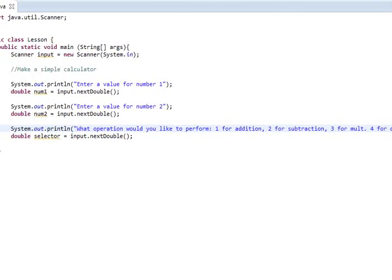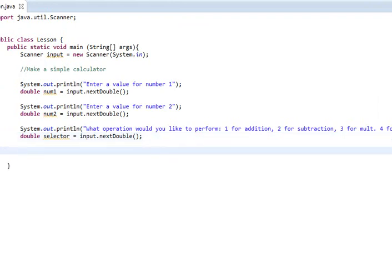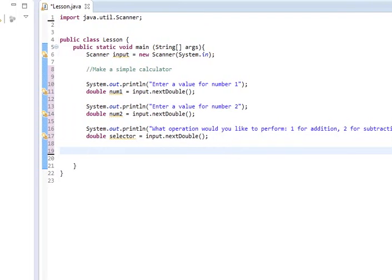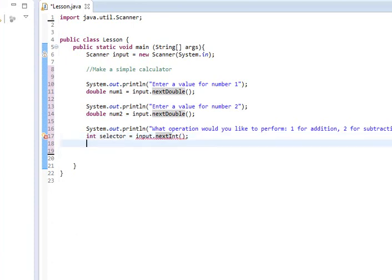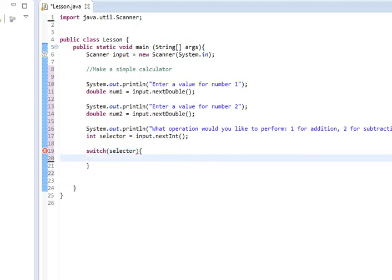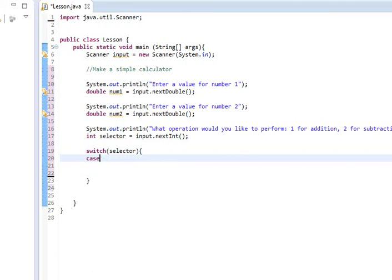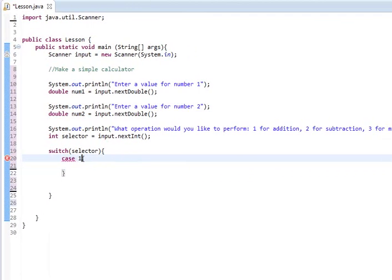So we have a bunch of stuff that we have to code up now. We're going to assume that our user is going to be nice and we're actually going to change this to an int because it does not need to be double at all. Here's how we're going to do this. We're going to do a switch statement. We're going to start by saying switch selector. And then inside of our switch, we're going to make what are called cases. We say case 1, which means if our selector equals 1.